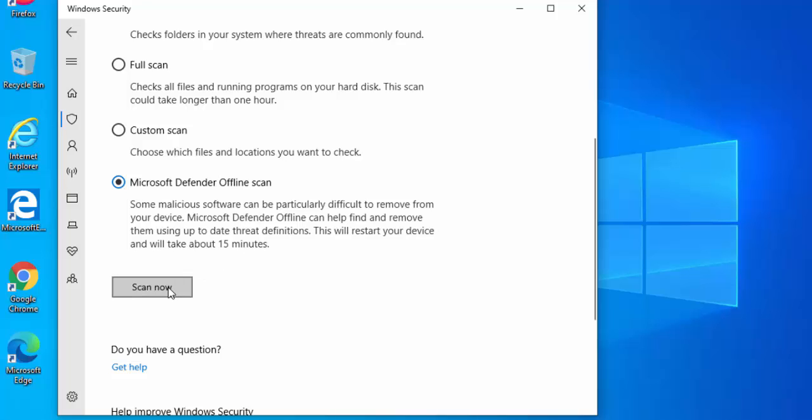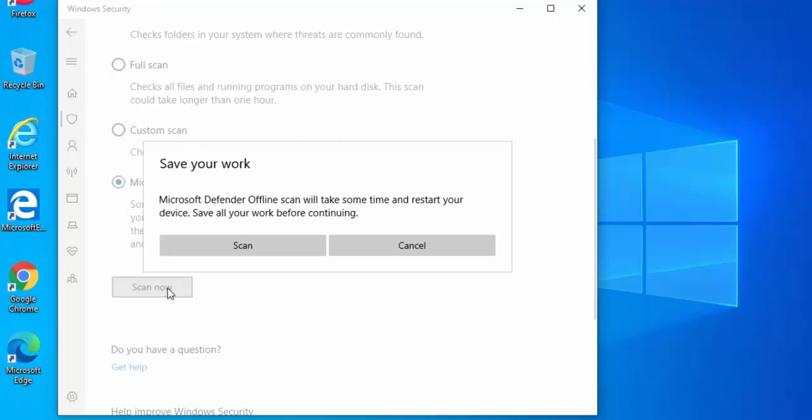Then move your mouse over scan now, left click once and it will say save your work. Microsoft Defender offline scan will take some time and restart your device. Save all your work before continuing.